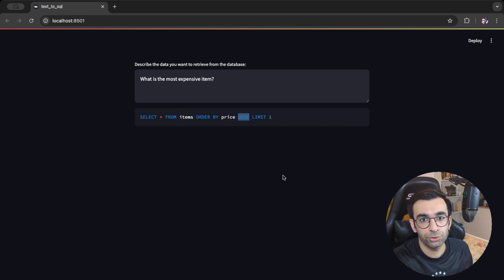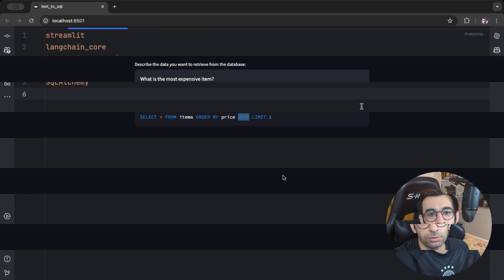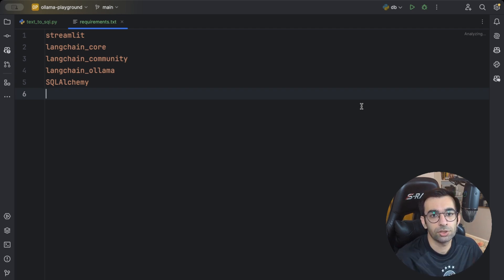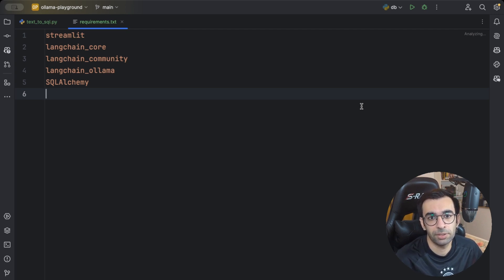Hey everyone, welcome to my channel! Today we want to implement a very simple text-to-SQL converter using Ollama's DeepSeek model. Since LLMs became popular, one of their main uses is to help programmers write code, fix bugs, and fix errors.